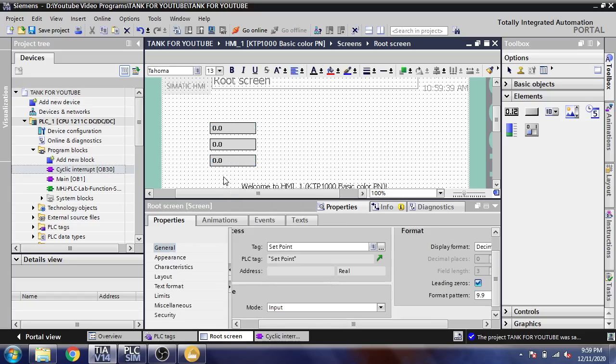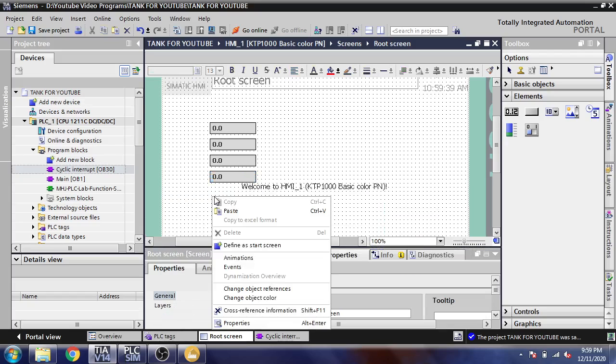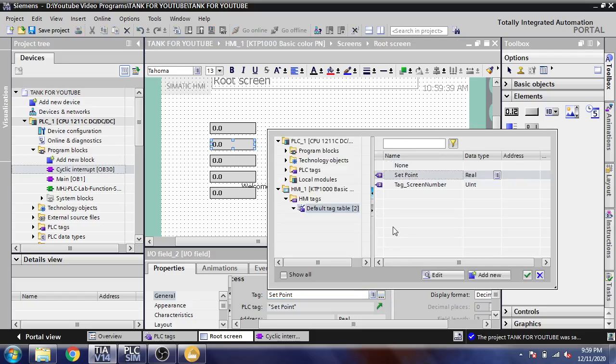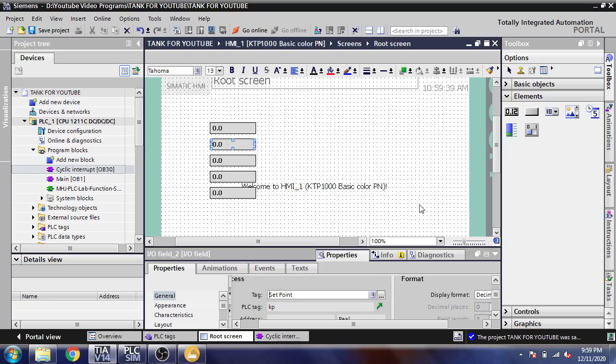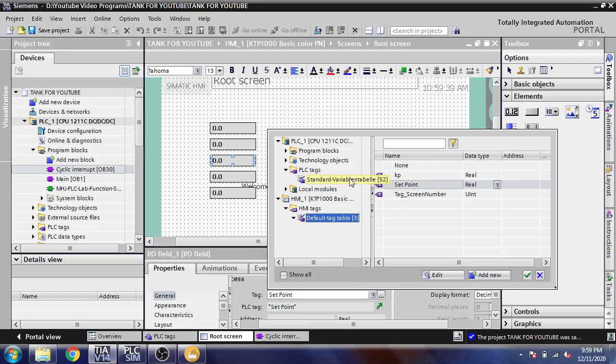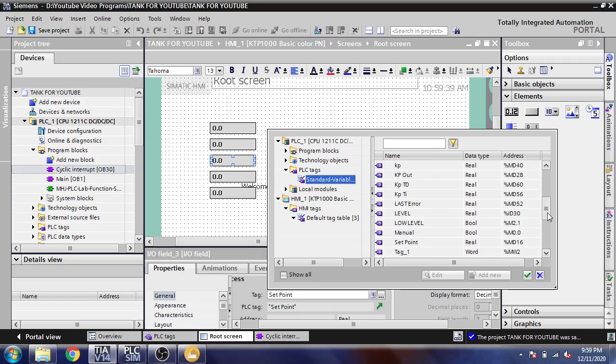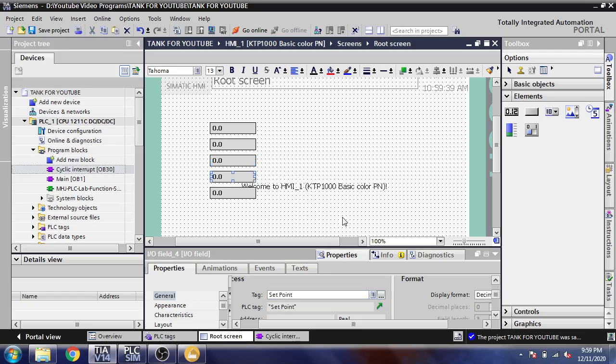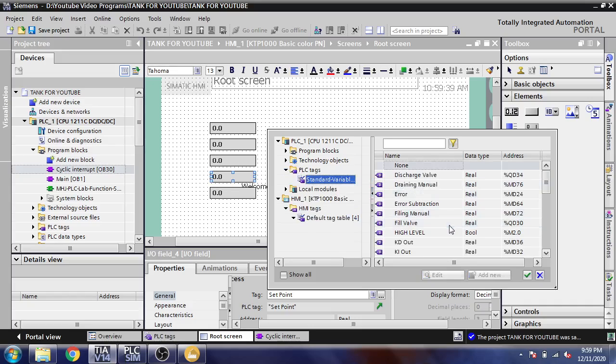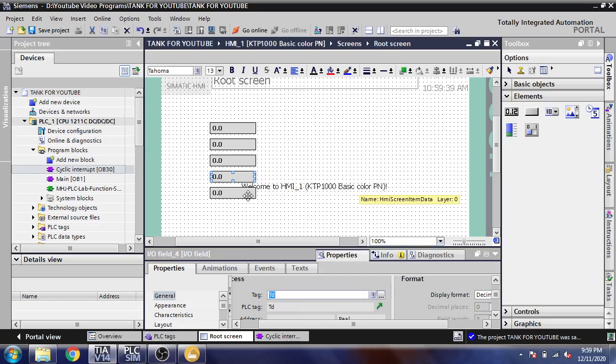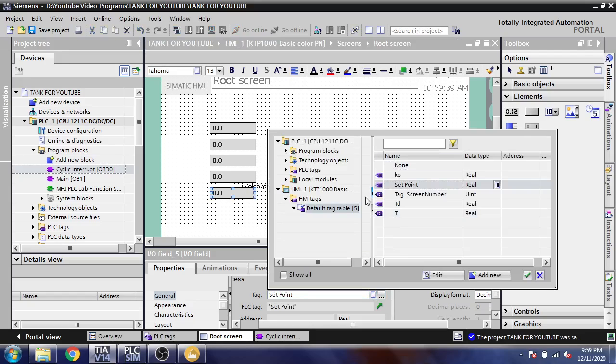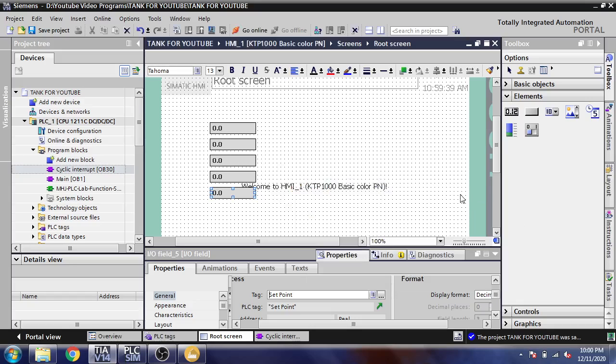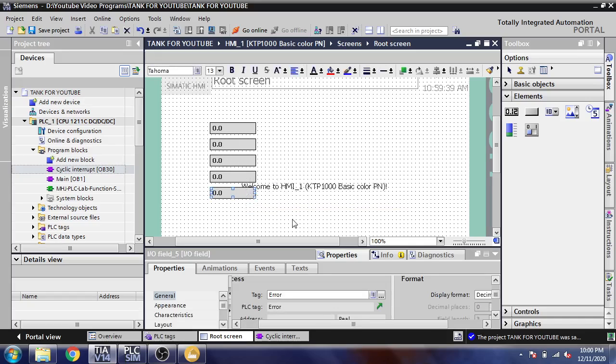I need four more. I'm going to set that tag to KP, second to TI, and third to TD. And our last I'm going to use that for error. I think these are going to set.